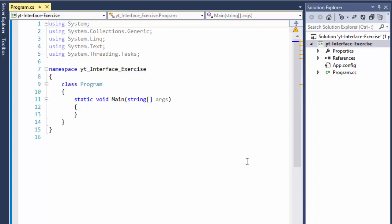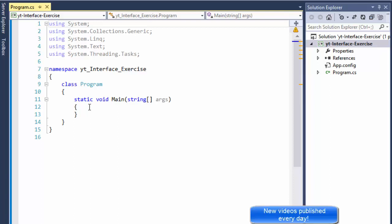Greetings fellow programmers, this is Pavel and this is part 2 of inheritance and object-oriented programming. In the previous exercise we went through a project that demonstrated inheritance from a base class, and in this exercise we will demonstrate the same functionality but using an interface instead.